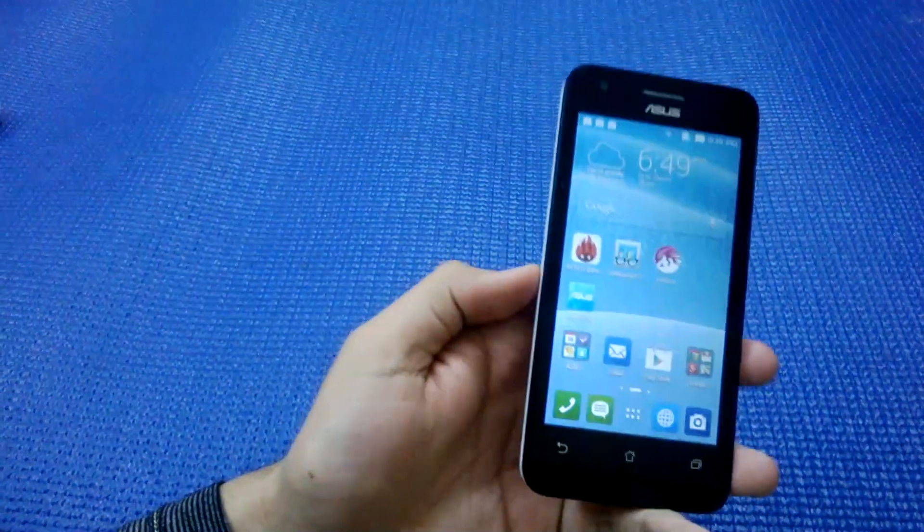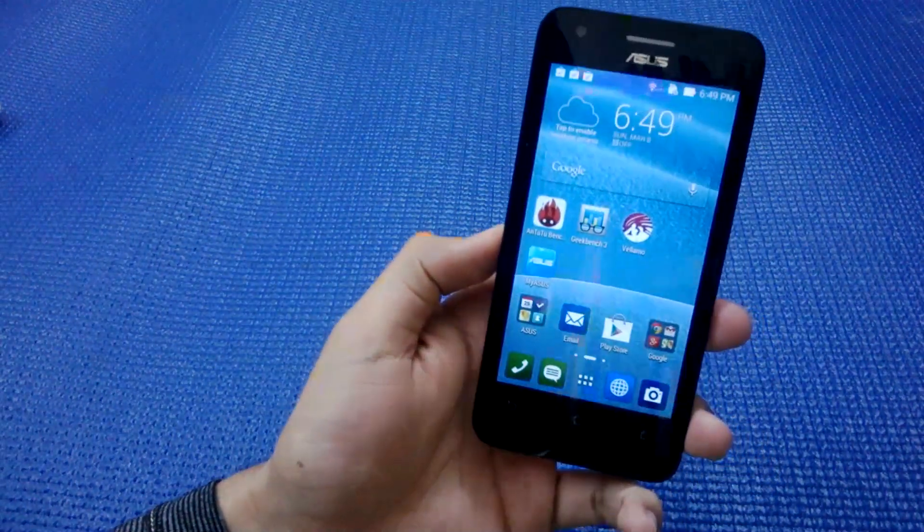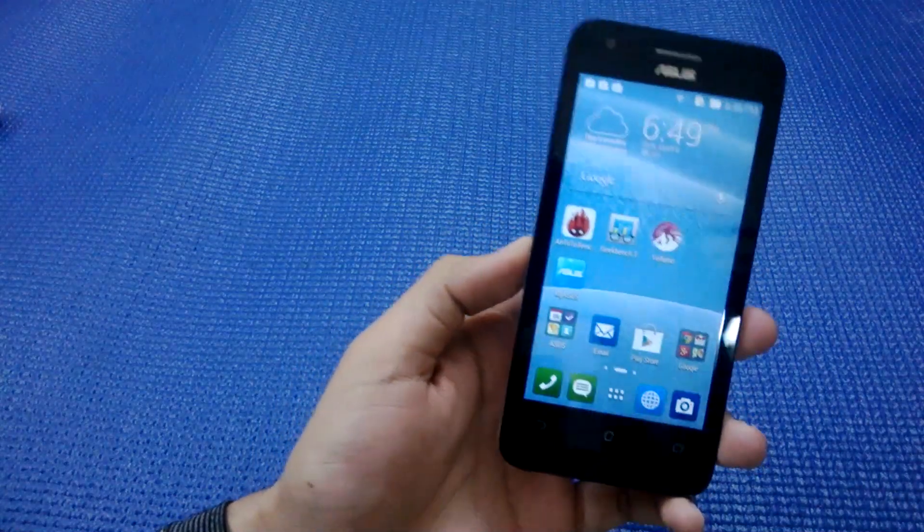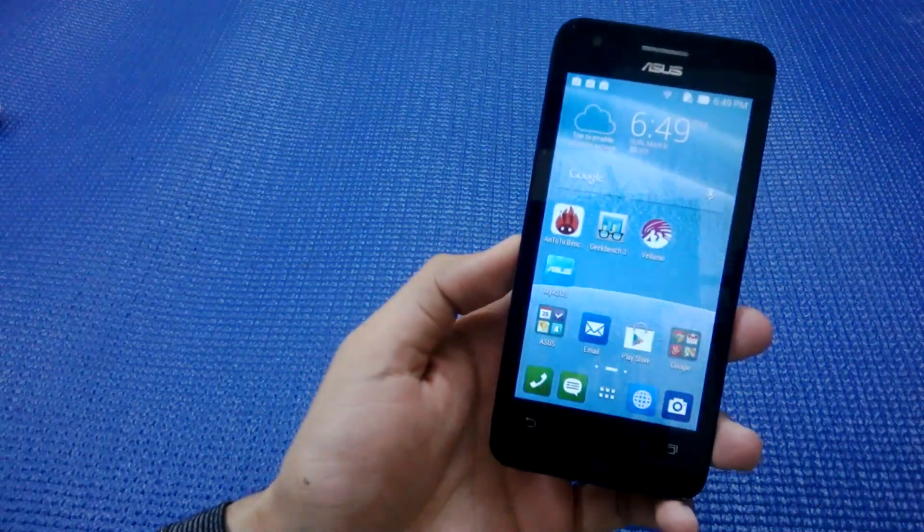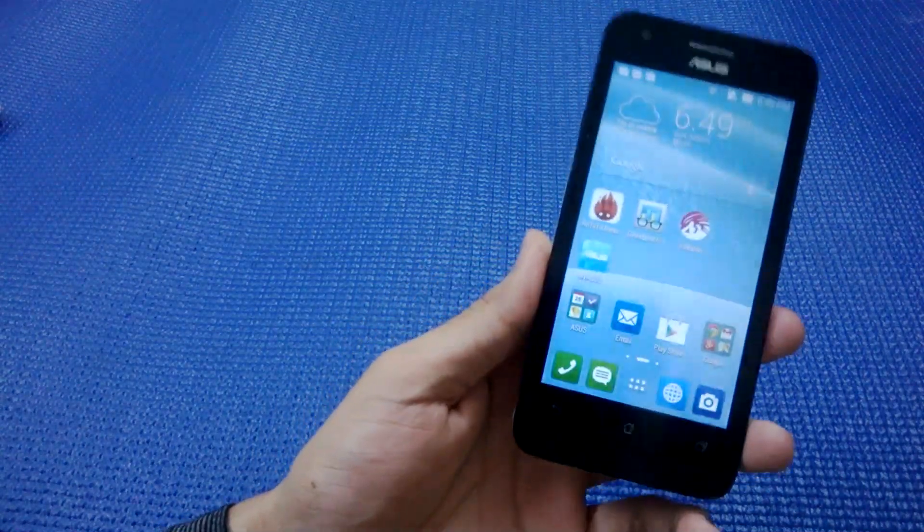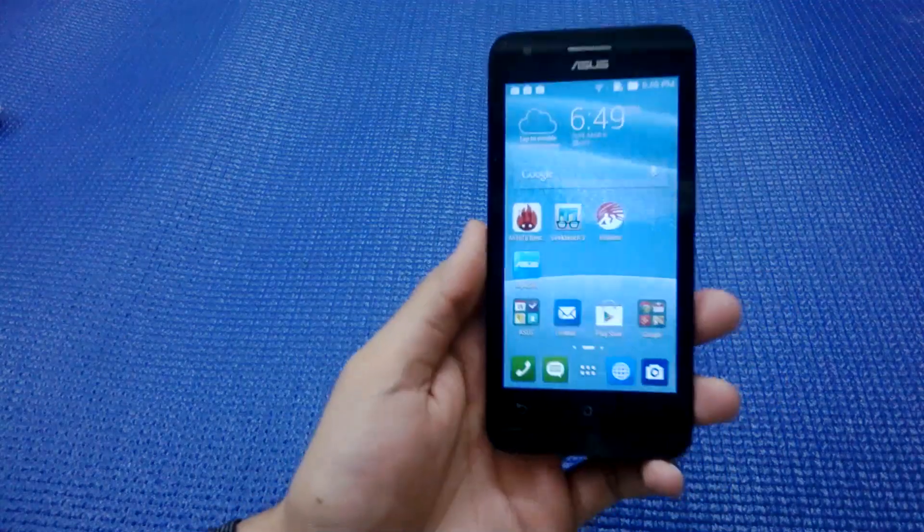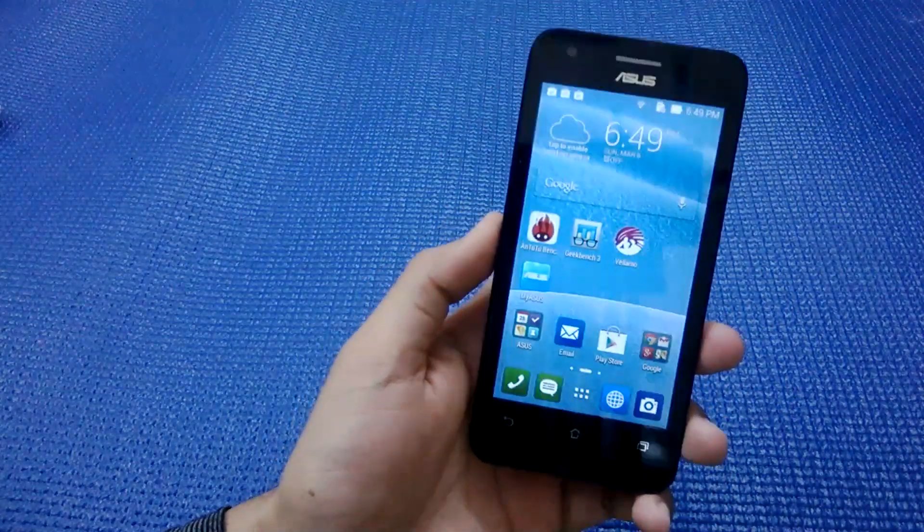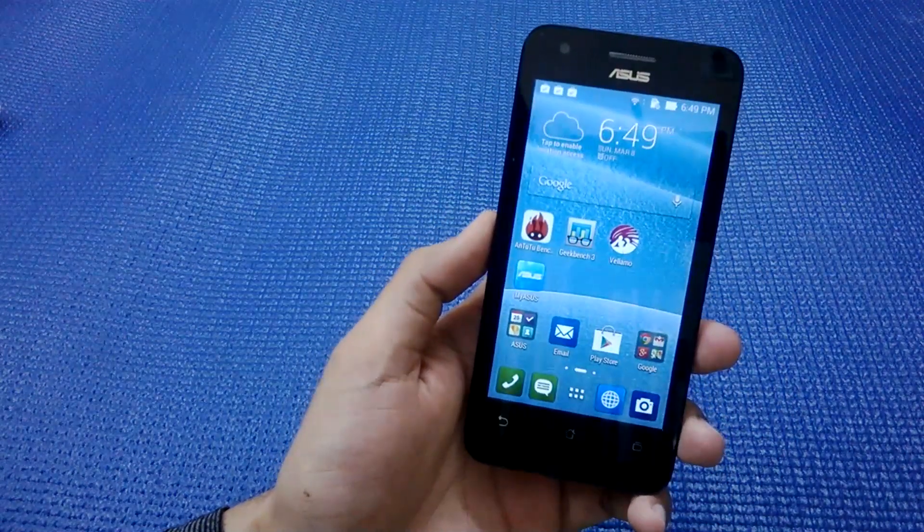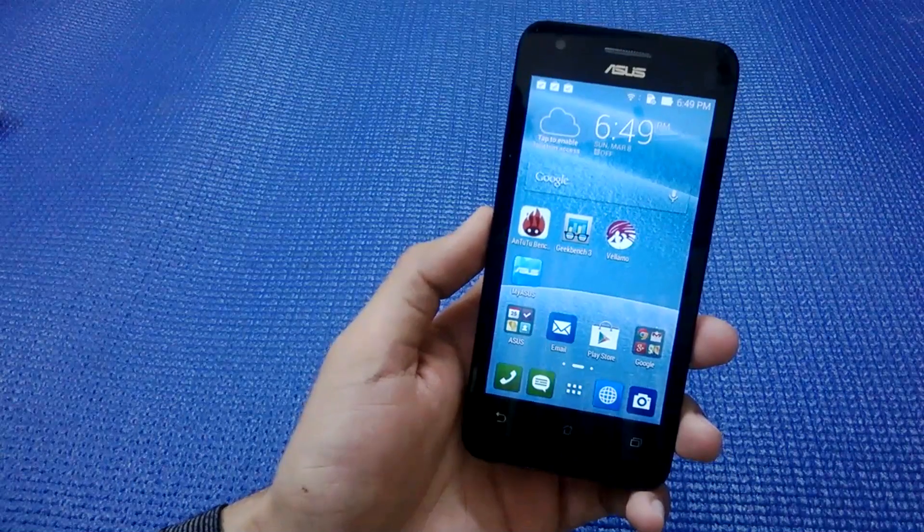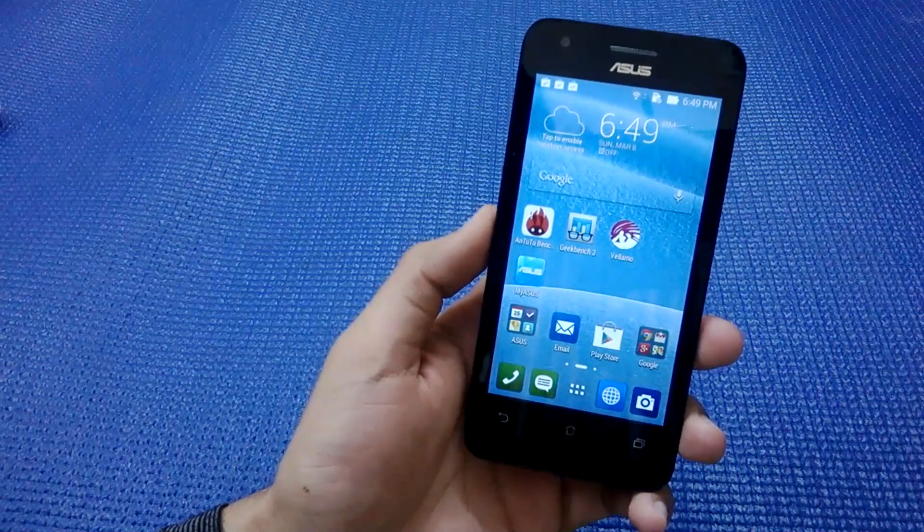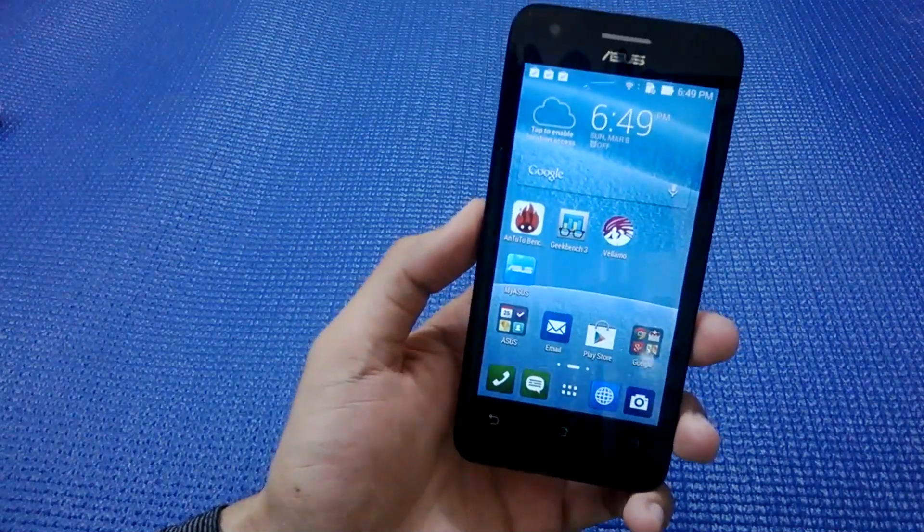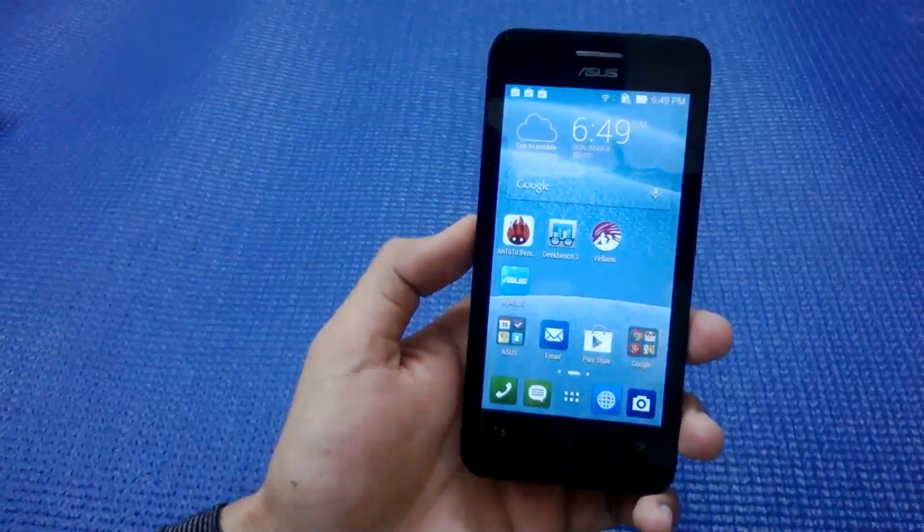There are a plethora of other devices available at this price point which will offer you more money for your buck. Lenovo A6000 smartphone is one such device. Lava Iris X8 is another such device.